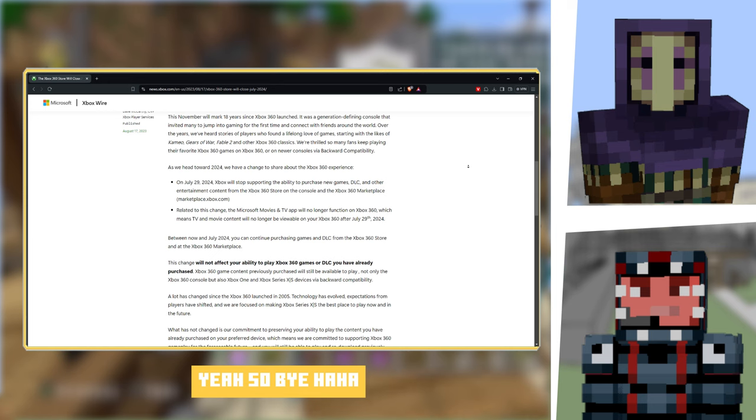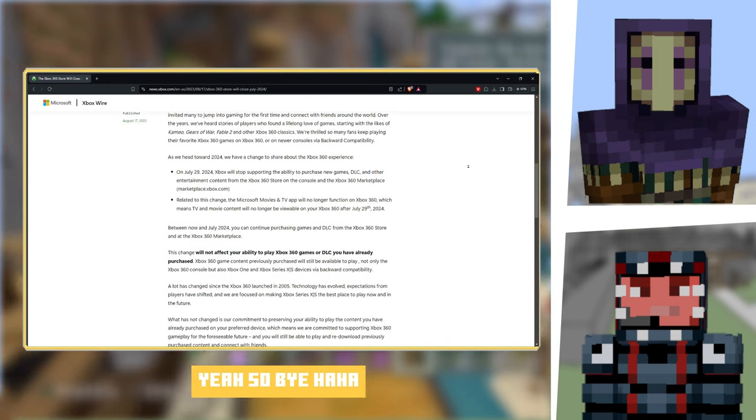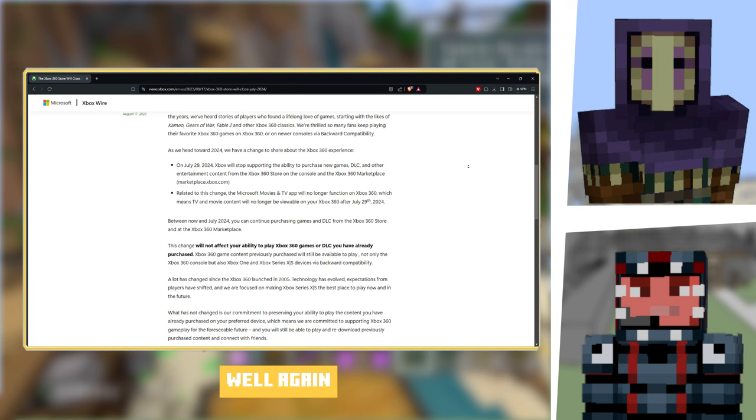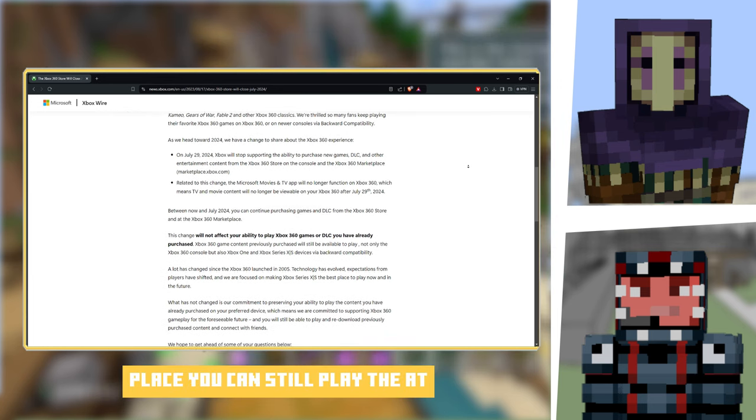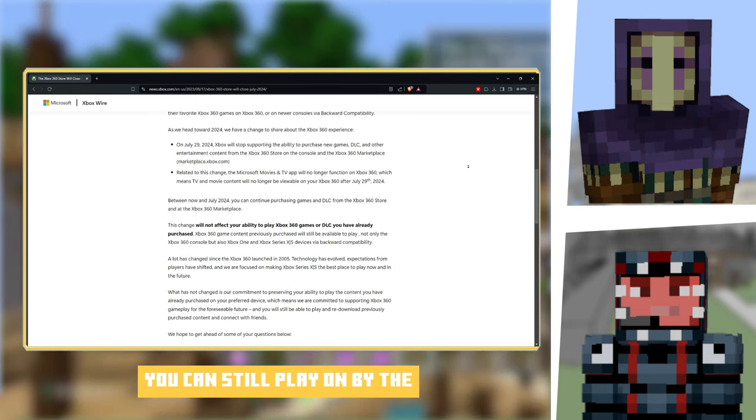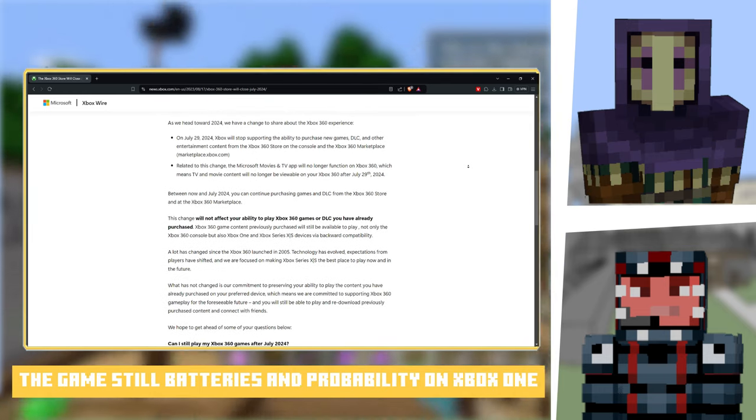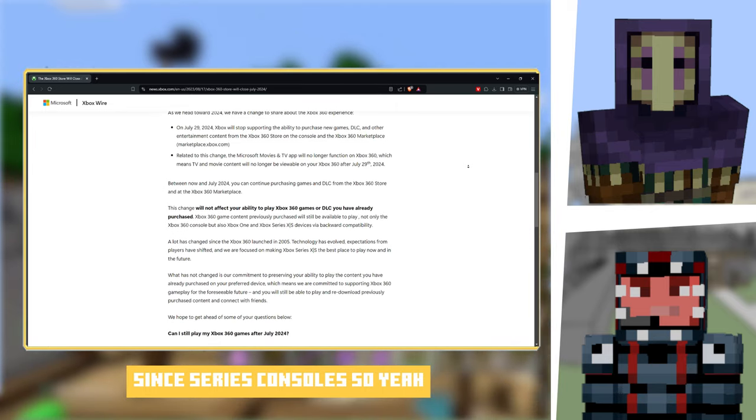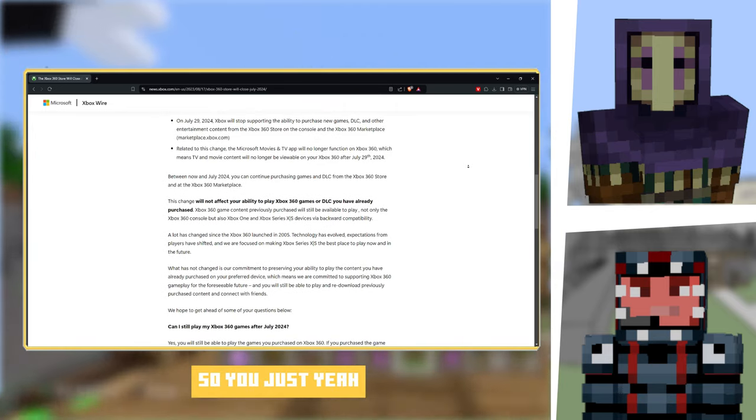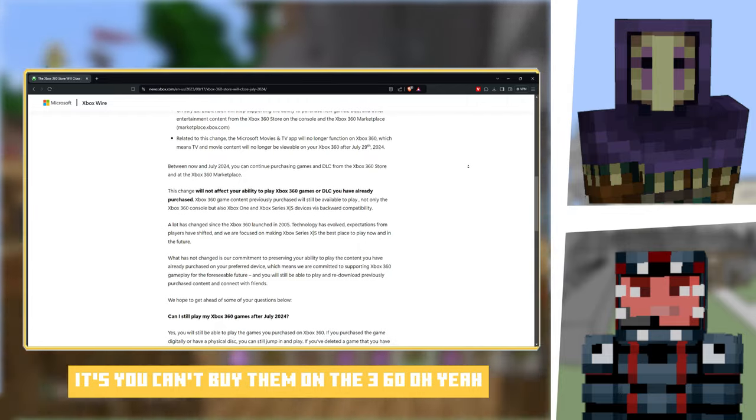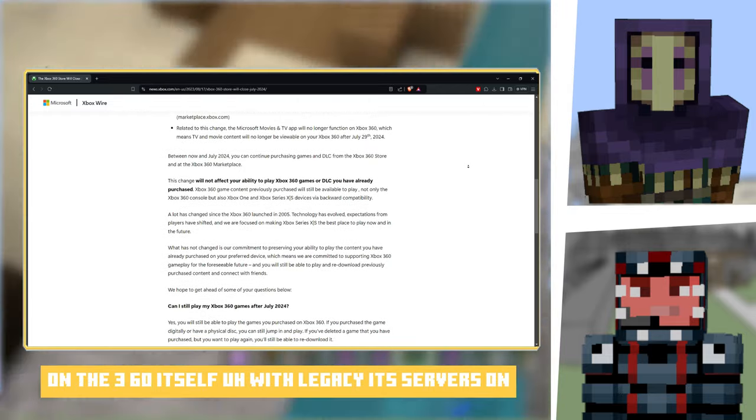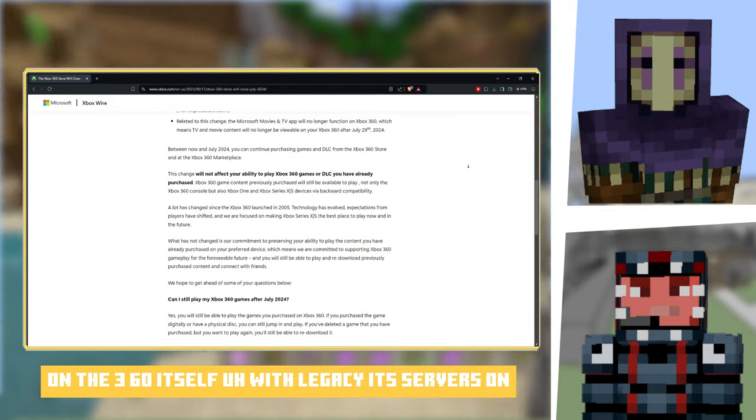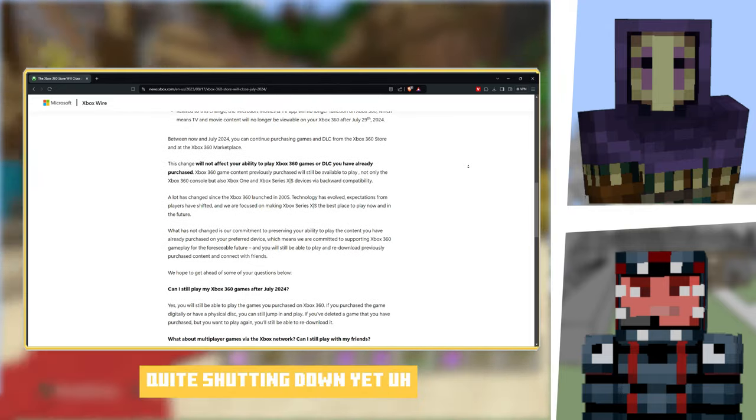Well again, with the Marketplace, you can still play and buy games with backwards compatibility on Xbox One and Series consoles. So yeah, you just can't buy them on the 360 itself.